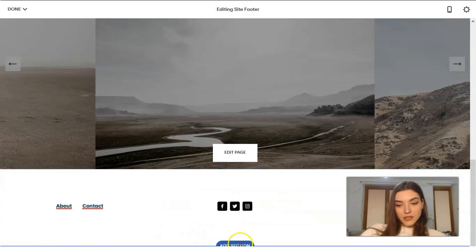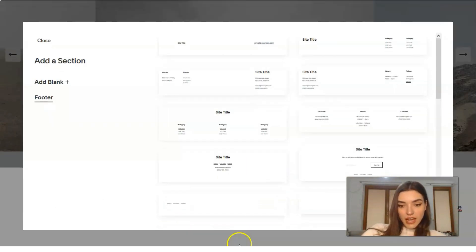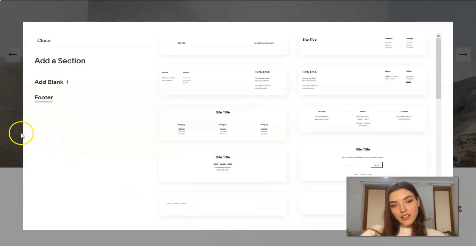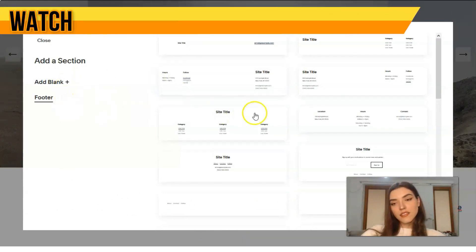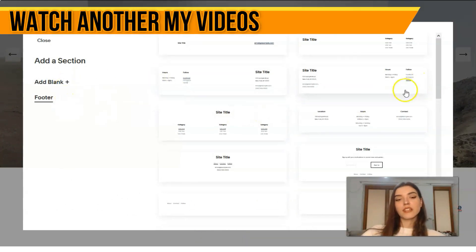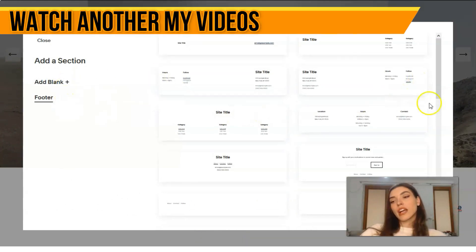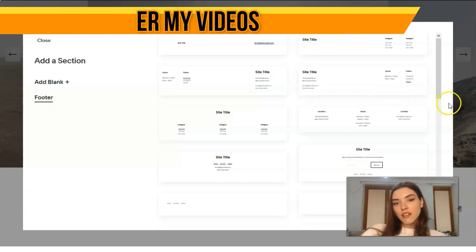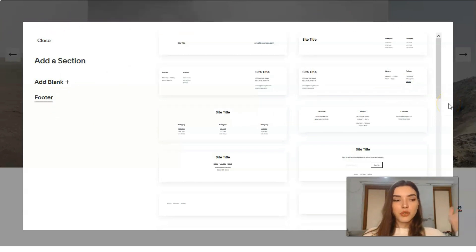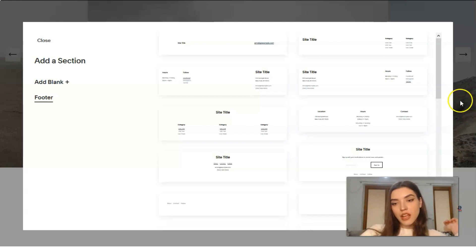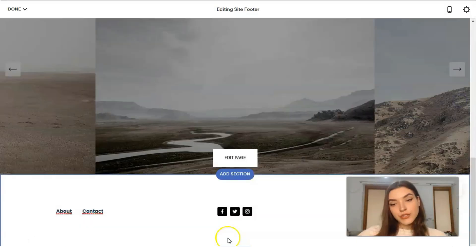This is the way how you can work with this editor. You can add other sections such as blanks, other footers. You should try it. It depends on your taste, on your choice, what you like to use right here.